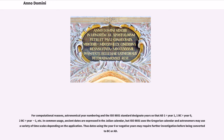For computational reasons, astronomical year numbering and the ISO 8601 standard designate years so that AD 1 equals year 1, 1 BC equals year 0, 2 BC equals year minus 1, etc. In common usage, ancient dates are expressed in the Julian calendar, but ISO 8601 uses the Gregorian calendar and astronomers may use a variety of time scales depending on the application. Thus dates using the year 0 or negative years may require further investigation before being converted to BC or AD.